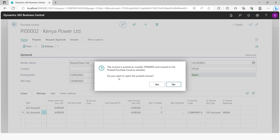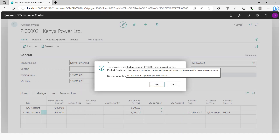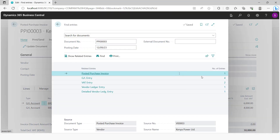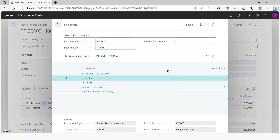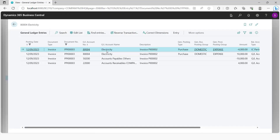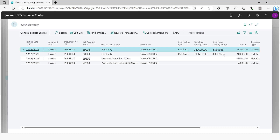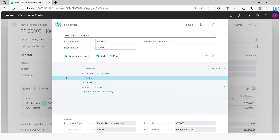Once you post this, you can open the posted invoice to have a look at the entries. You will find that the electricity account will be credited with $4,000 and debited with $10,000 — the net effect being a debit of $6,000 — along with accounts payables and accounts receivables for company A.